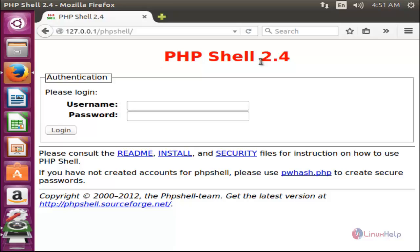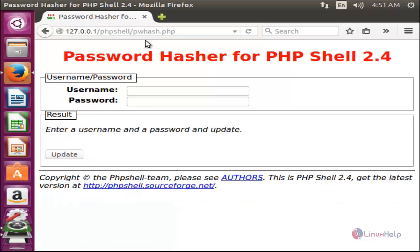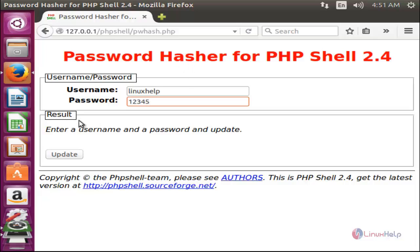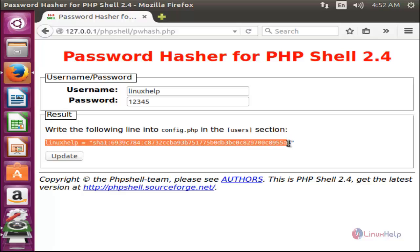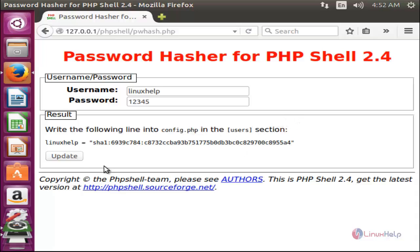To create a user for phpshell login, click on the URL bar and type 'pw_hash.php' at the end of the URL and hit enter. Here we can create the user for phpshell login. Type the username and the password and click Update. Now we need to copy this line.